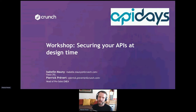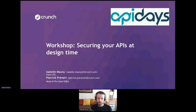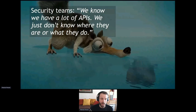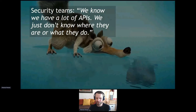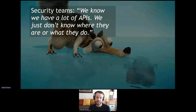Something we hear a lot when contacted for proof of concepts, or when discussing with people who manage API security in a company, is: 'We know we have a lot of APIs — we just don't know where they are or what they do.' If that tells us anything, it's that we've totally failed as an industry to build things securely.